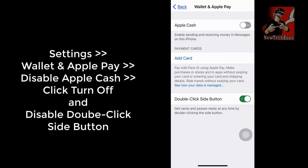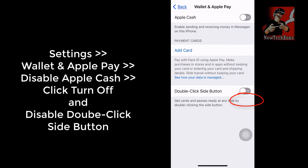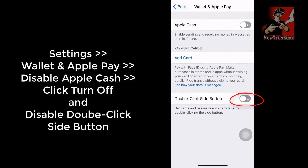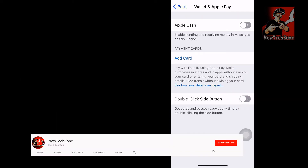That's it — Apple Cash is now turned off. You can also find the 'Double Click Side Button' option here, which I also want to disable, so I'm going to click the disable button for that as well.